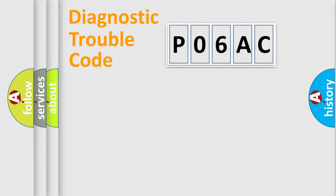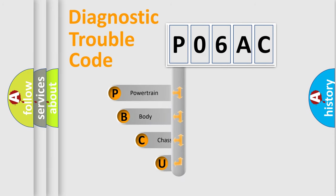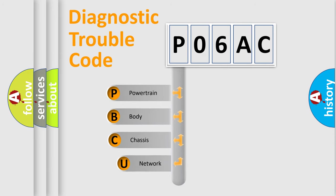First, let's look at the history of diagnostic fault code composition according to the OBD2 protocol, which is unified for all automakers since 2000.